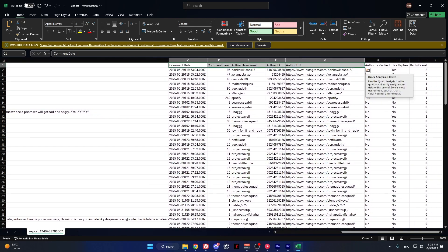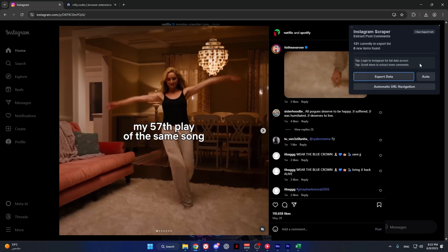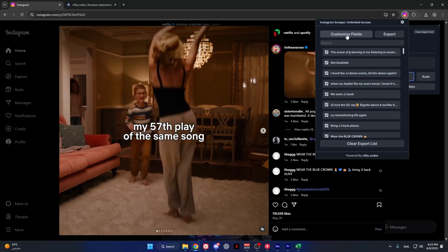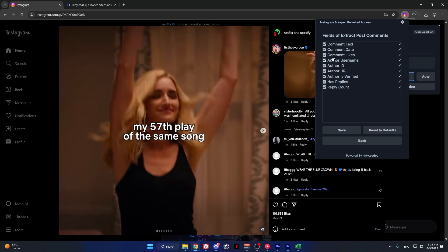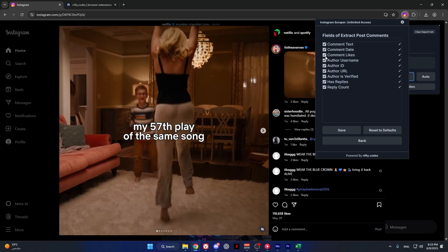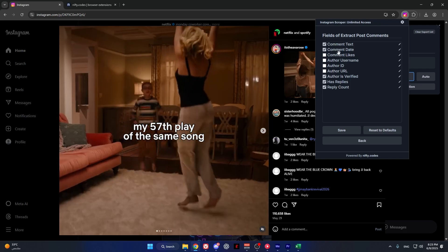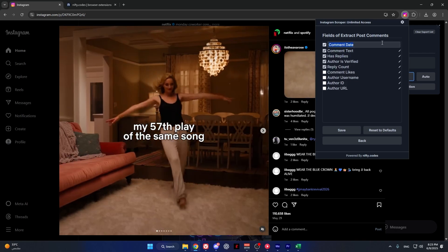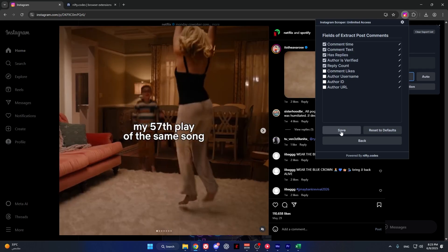You can also customize the data however you want. To do this, go back to the extension. Make sure this popup is open, then press on the extension again and press customize fields. In here you can customize the data however you want — you can remove some data by unchecking, change the order of the data, and also change the name.